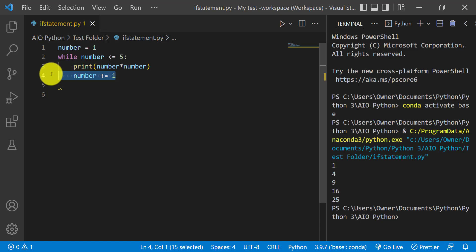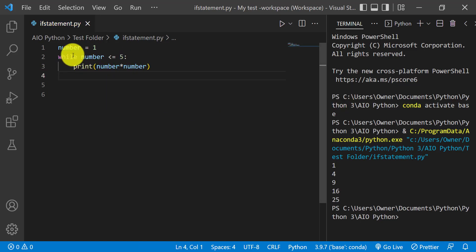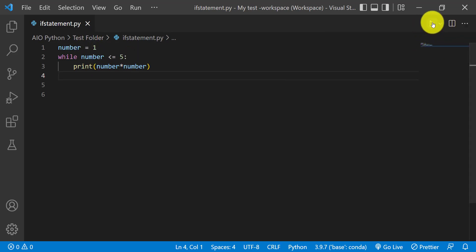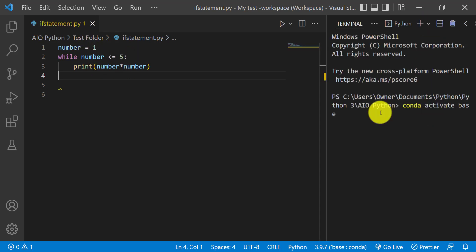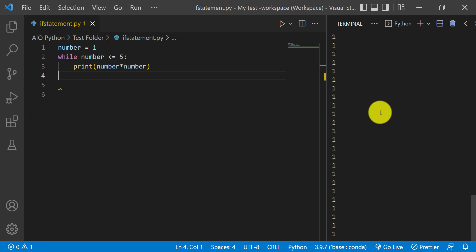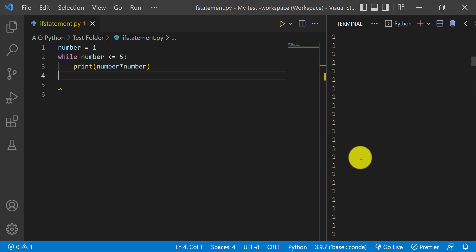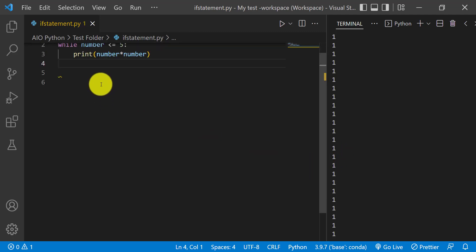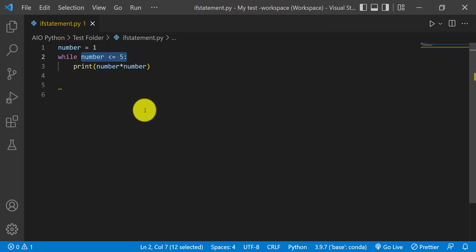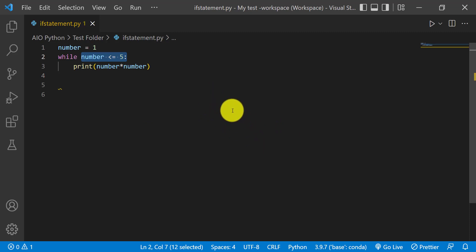Let's see what happens if we don't have this increment so that it's always true. As you can see, it just keeps going and going — it doesn't even get to the next number. Okay, that's it for this video. I hope this information has been useful. I'll see you all in my next video. Thanks, bye.